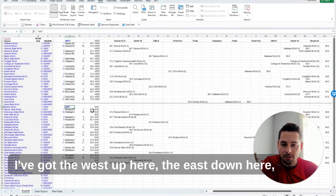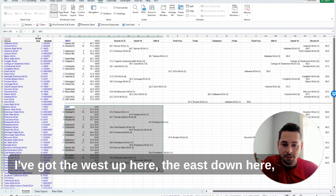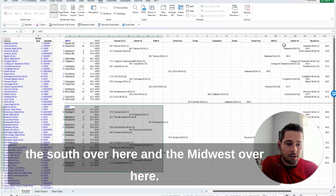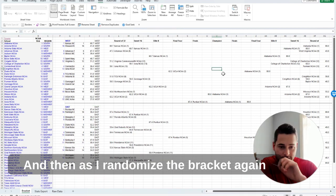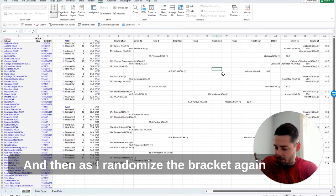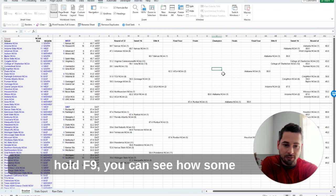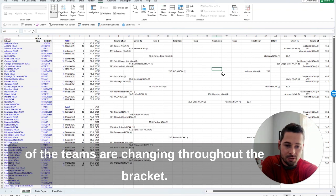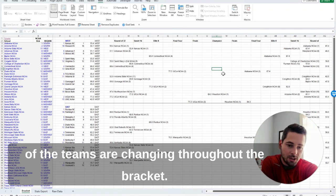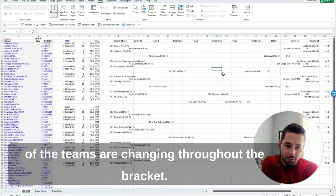I've got the west up here, the east down here, the south over here, and the Midwest over here. And then as I randomize the bracket again, hold F9, you can see how some of the teams are changing throughout the bracket.